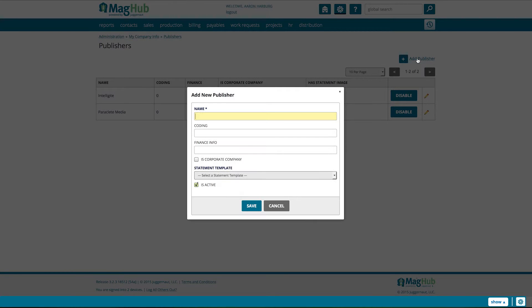There are two necessary fields to fill out. Name, which should be the name of your publisher. We're going to call our publisher Cosmos Publishing.